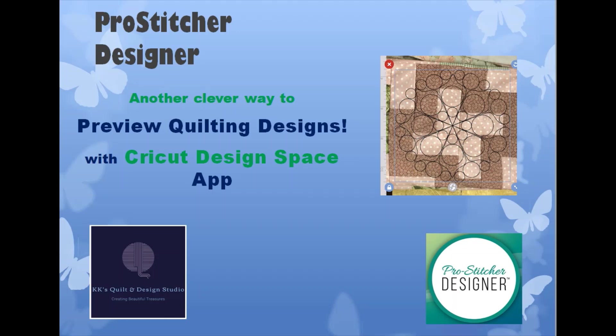Many of you know I purchased a Cricut Maker earlier this year. That's an electronic cutting machine and I've been playing around with the Cricut Design Space software that comes with the machine. I also have uploaded the app to my iPhone and iPad. I'm going to be doing this demonstration today on my iPhone. I'm going to show you how you can use Cricut Design Space and ProStitcher Designer together to do a live preview.